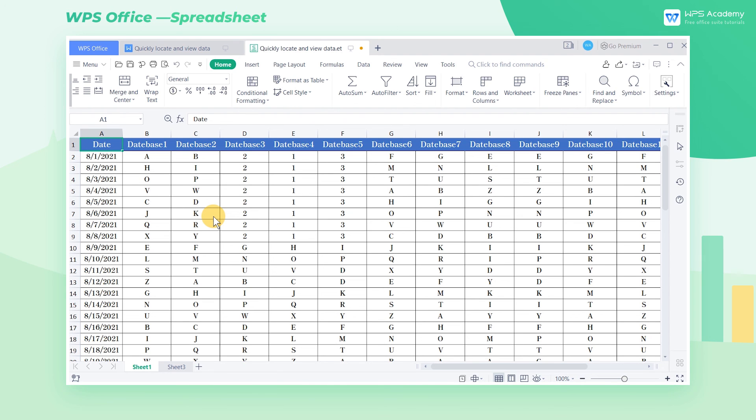So these are some ways to quickly locate cells in WPS Spreadsheet. This is a very important and practical feature in our daily work. What a practical function! Did you get it?